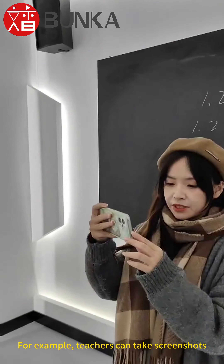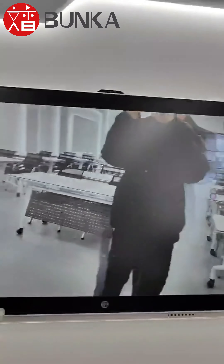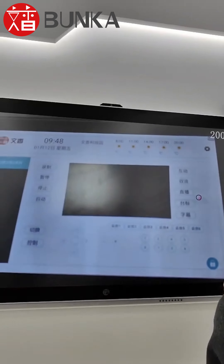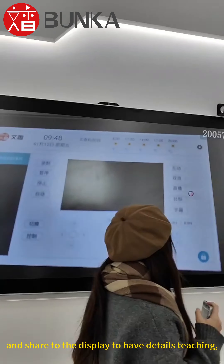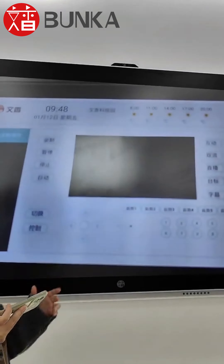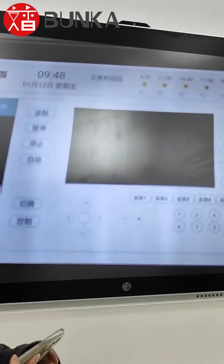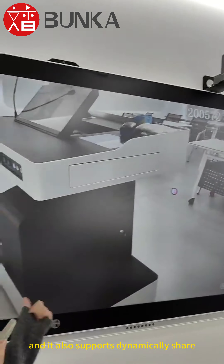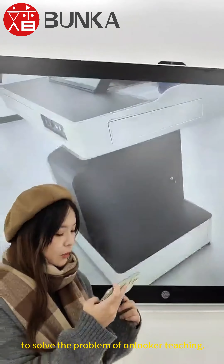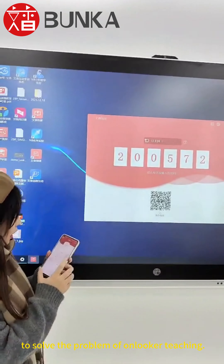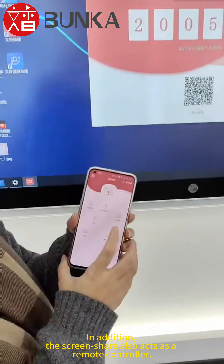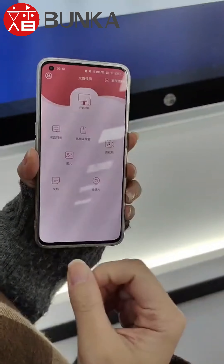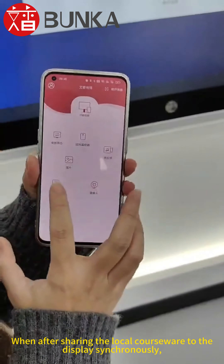Teachers can also use the camera to directly capture images for synchronous share. For example, teachers can take a screenshot and share it to the display for detailed teaching. It also supports dynamic sharing to solve the problem of onlooker teaching.